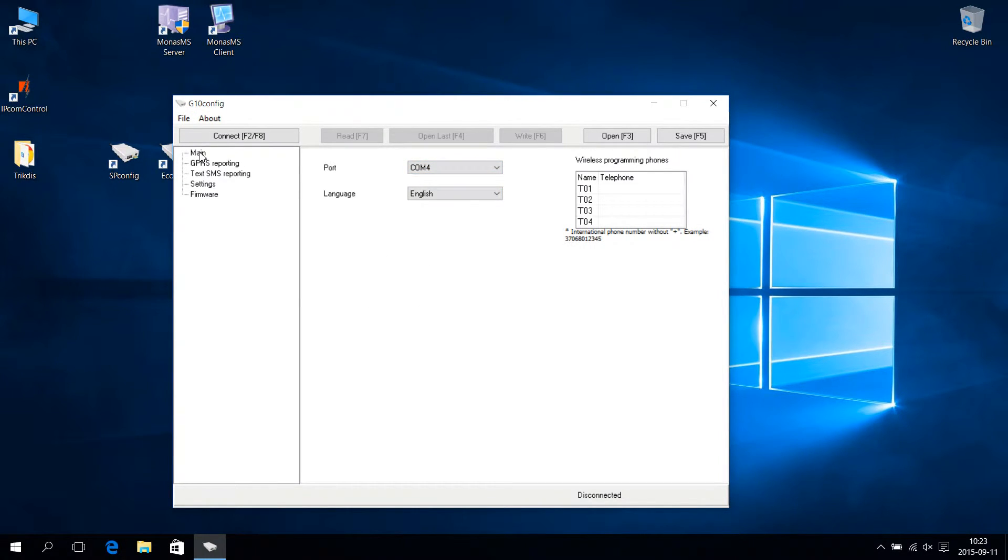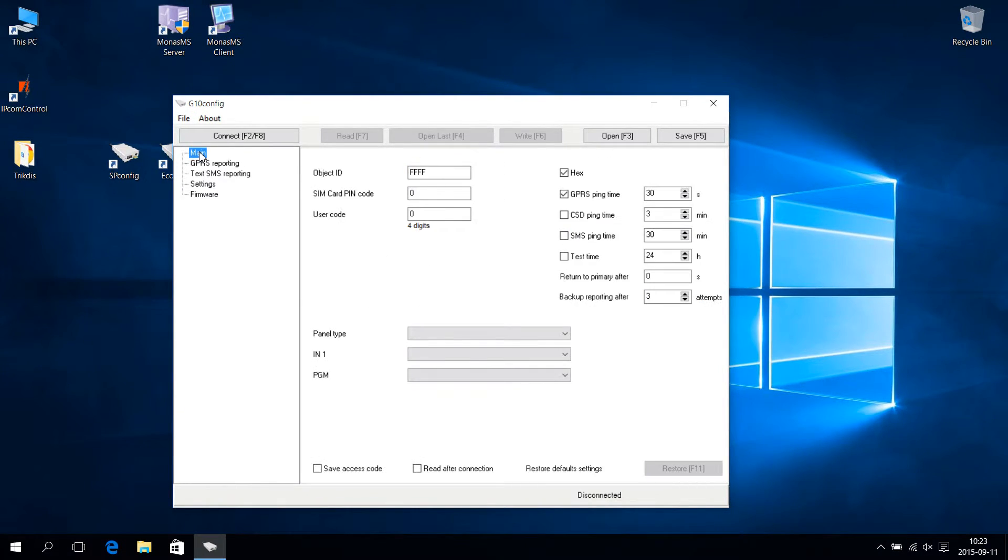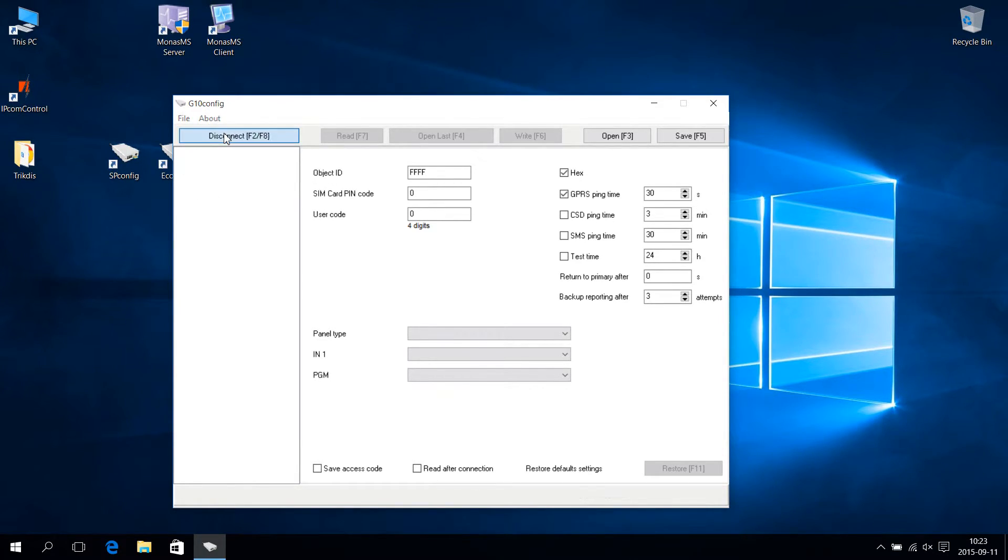Return to the main menu window. Press the button Connect to connect to the communicator. Press the Read button.